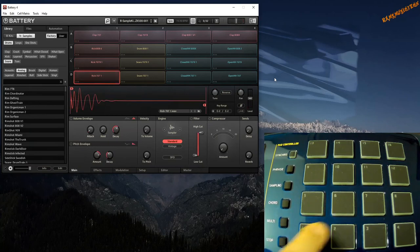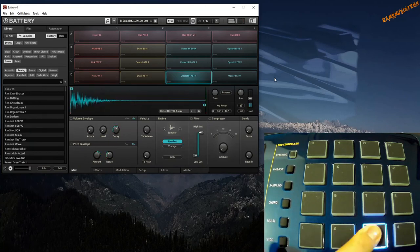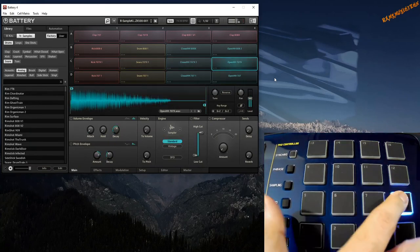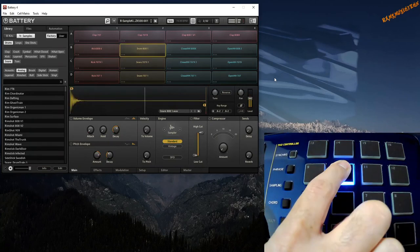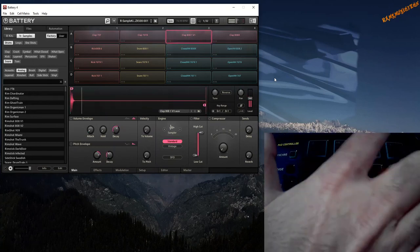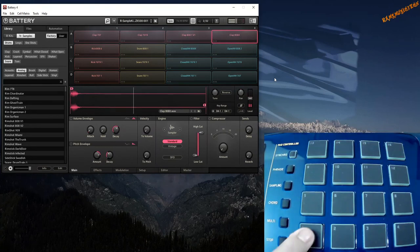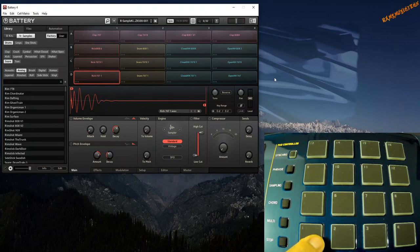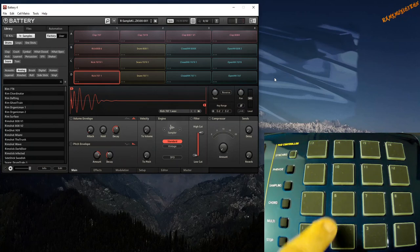[Demonstrating pads 1 through 16 and back to 1] So you can create your own rhythms in Battery using your pads from Casio MZ-X500 this way.